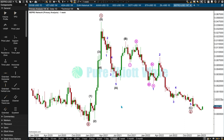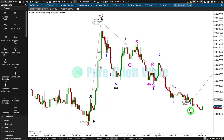Hi everybody, this is Lara from Pure Elliott Wave. I am working through my list of markets that you voted for me to give you free analysis of. This is last on my list — this is BPro Network. Next few days I'll be doing Filecoin, and then we'll have another vote. So if you want me to analyze a market for you for free on this YouTube channel, keep an eye out for the next update — I'll have a link to a vote in the description box, probably next week, and you can vote for your favorites.